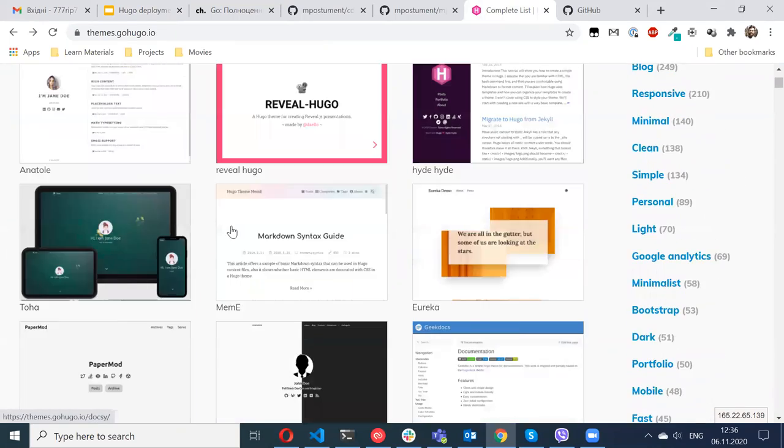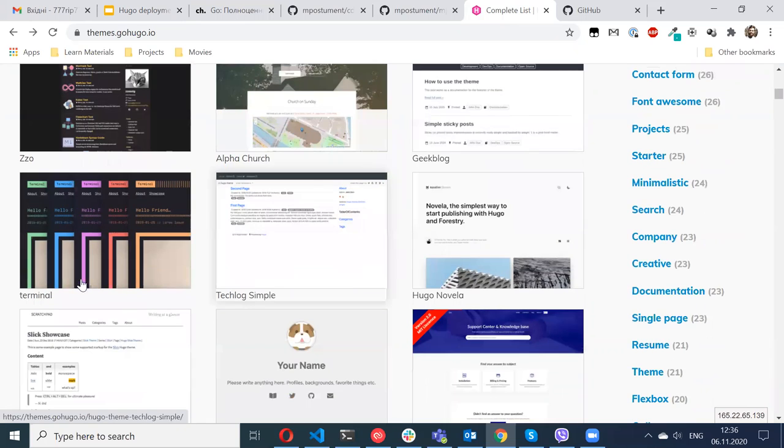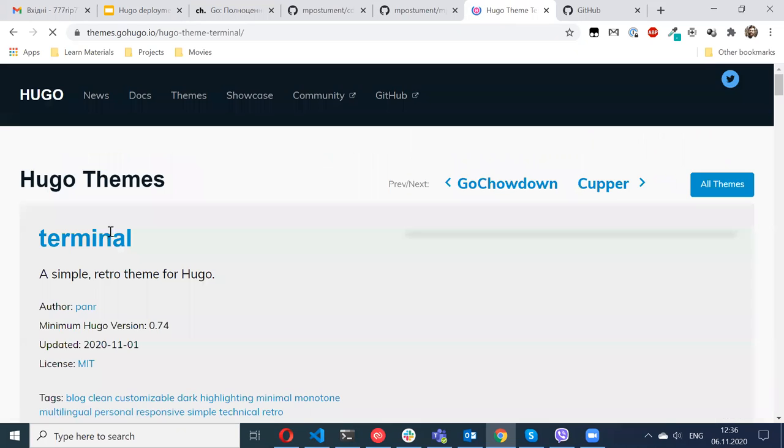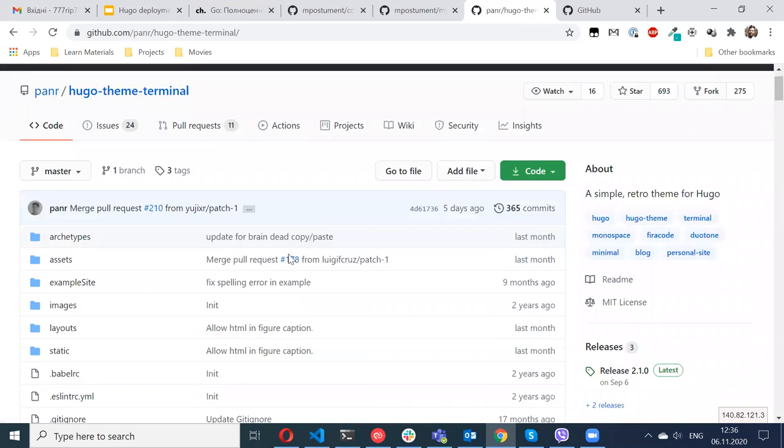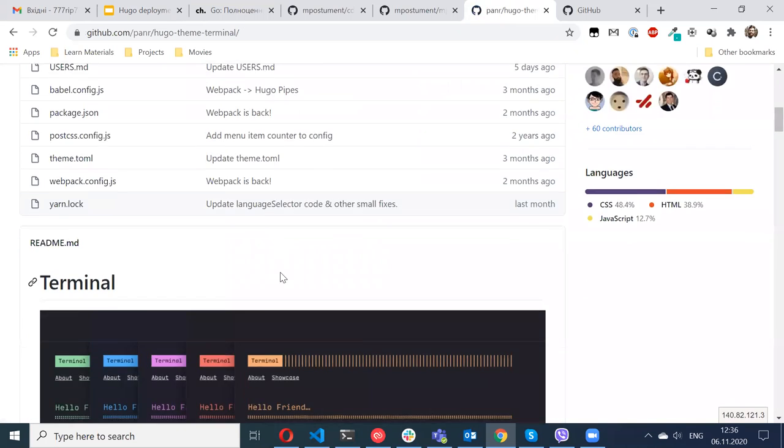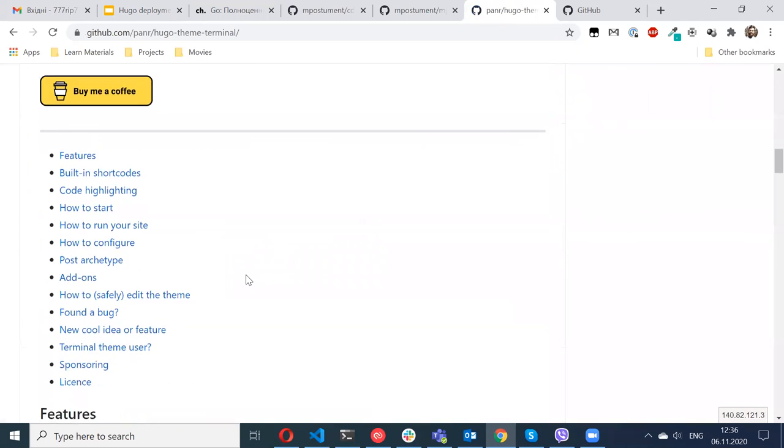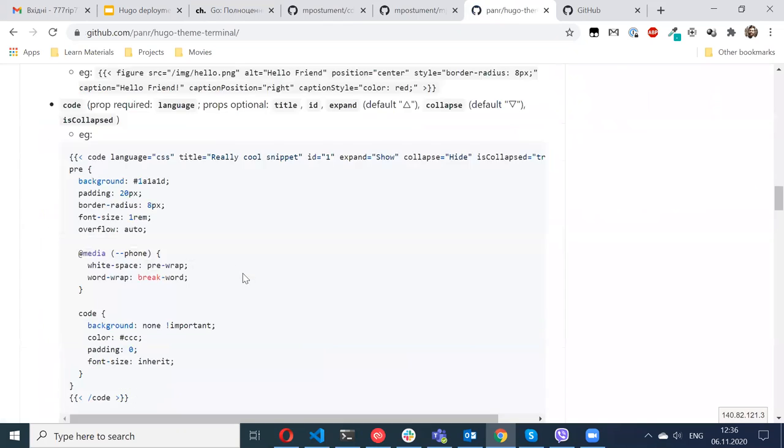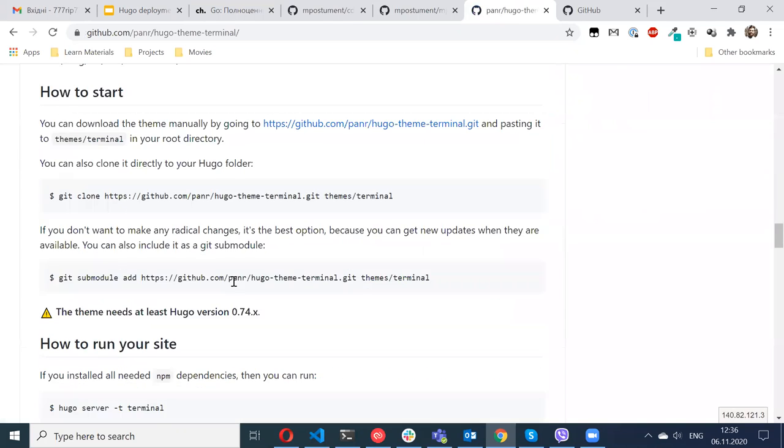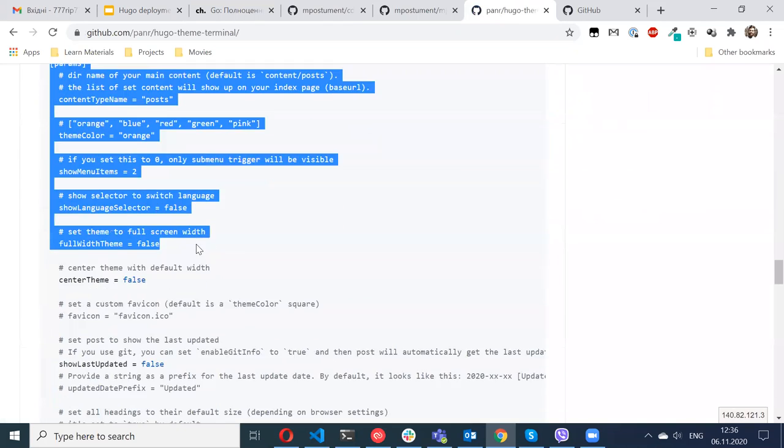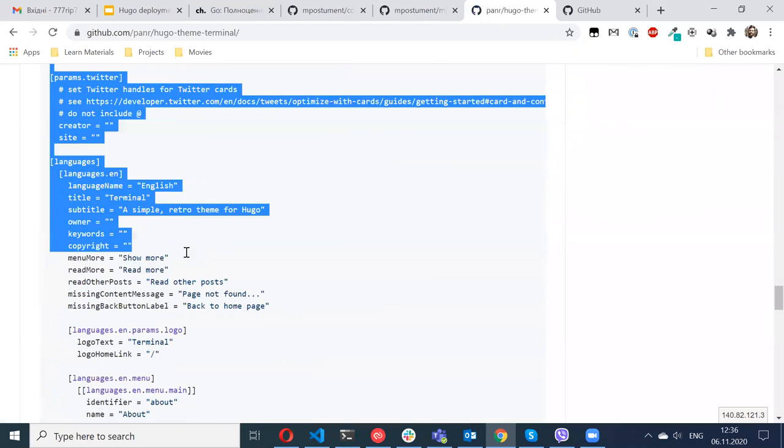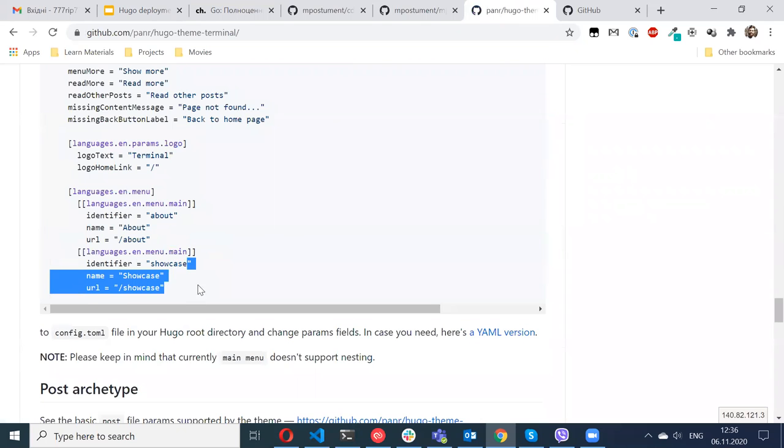For example, for my website I chose Terminal theme. I can go here to the homepage, there will be documentation and what's most important - an example of a configuration file. Basically, you would need to take this configuration file.